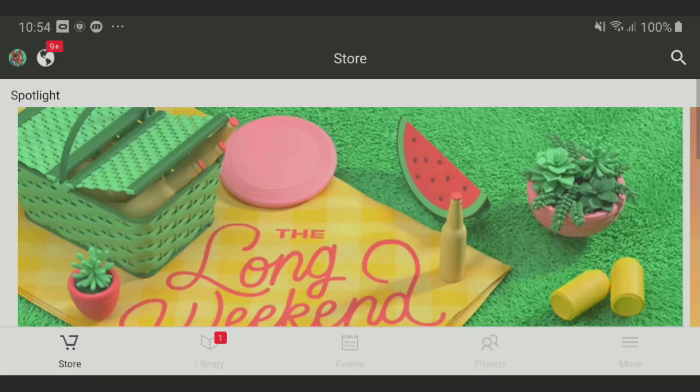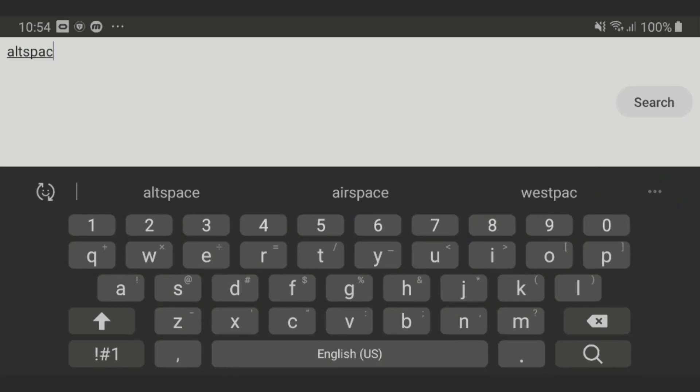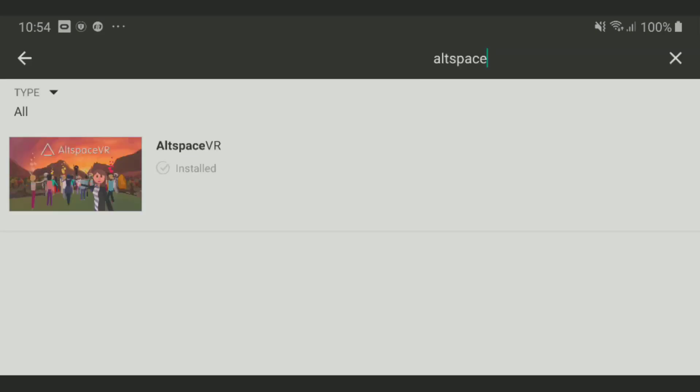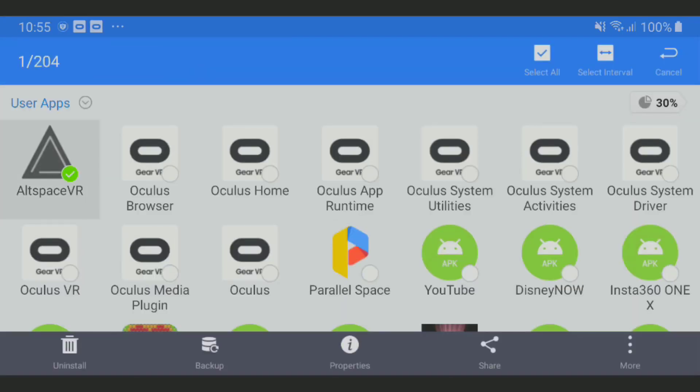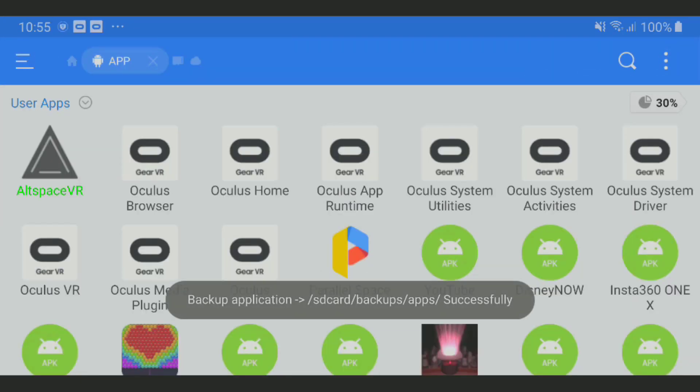The Gear VR method is simpler and a little cheaper than the Go. Simply open the Gear VR app, search for AltspaceVR, install it, and use ES File Explorer on your phone to back up the app.